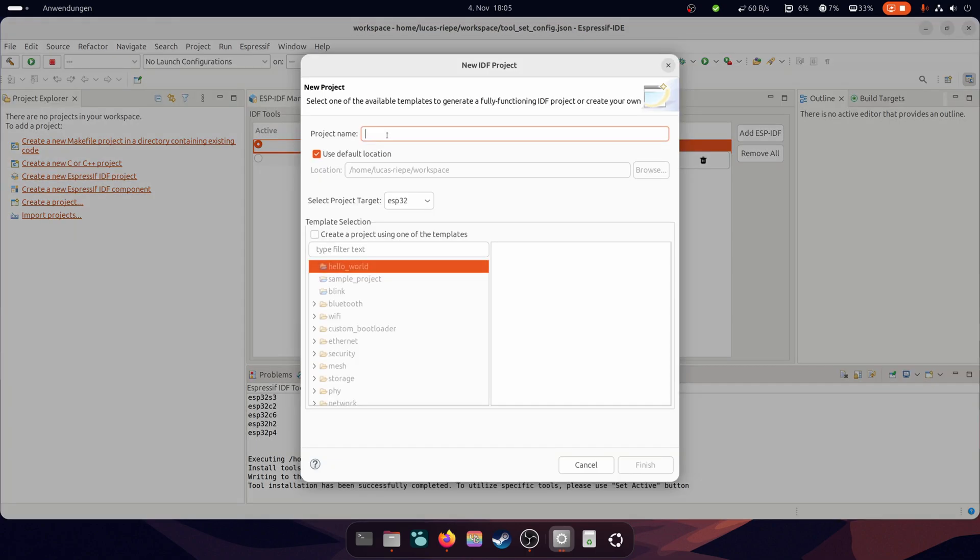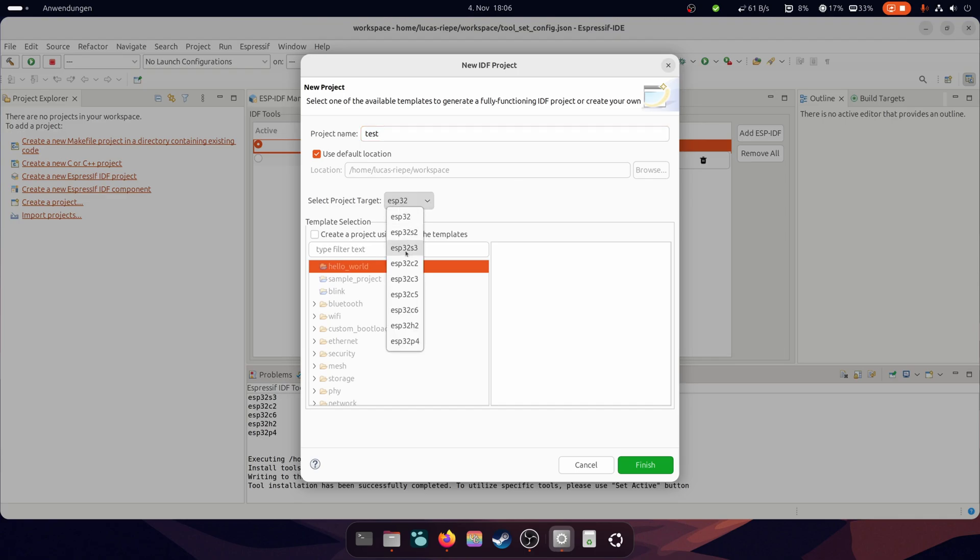In this menu, you can set the project name and what kind of ESP32 chip you are using. Espressif also has numerous example projects here.